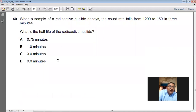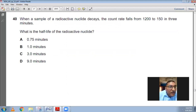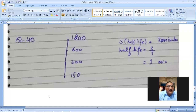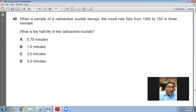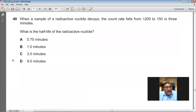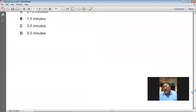When a sample of radioactive nuclei decays, the count rate falls from 1200 to 150 in 3 minutes. What is the half-life? Starting at 1200: after one half-life → 600, after two → 300, after three → 150. So 3 half-lives = 3 minutes, meaning 1 half-life = 1 minute. B is the right choice.